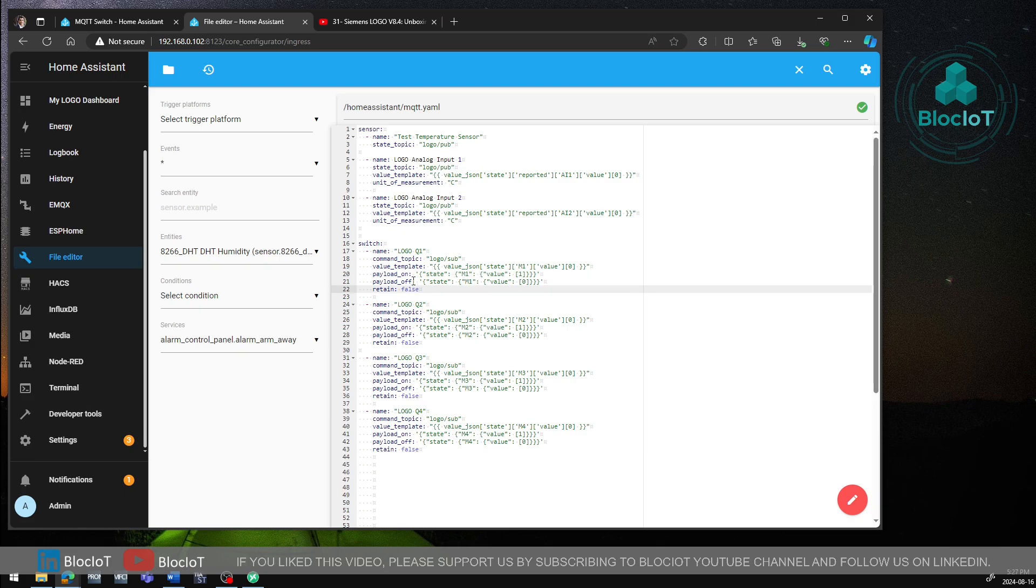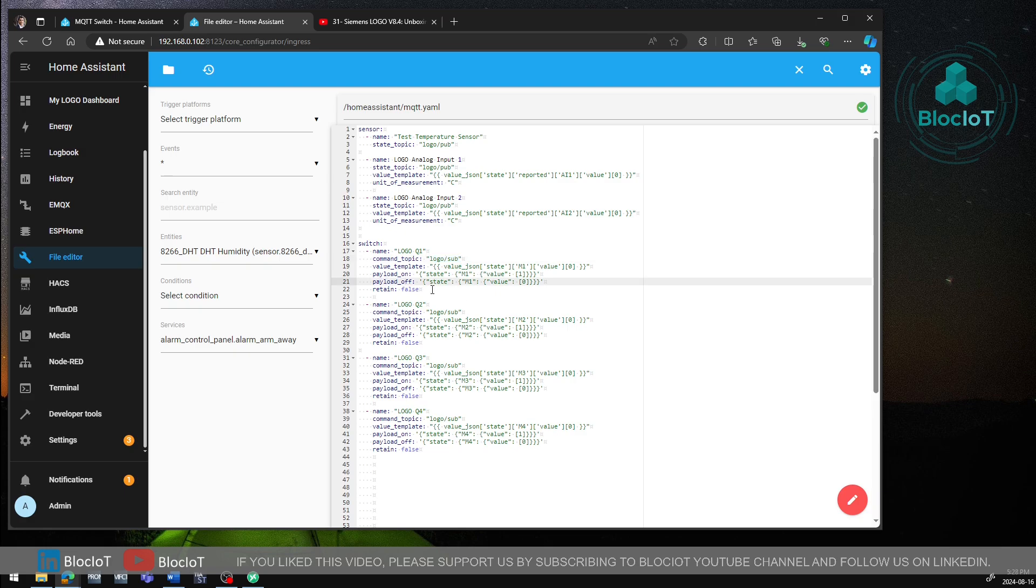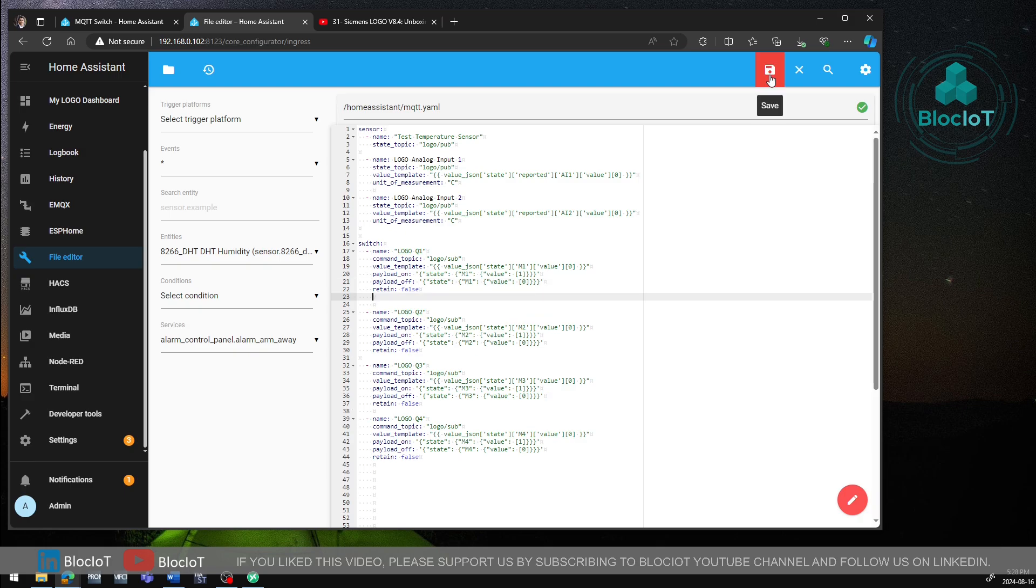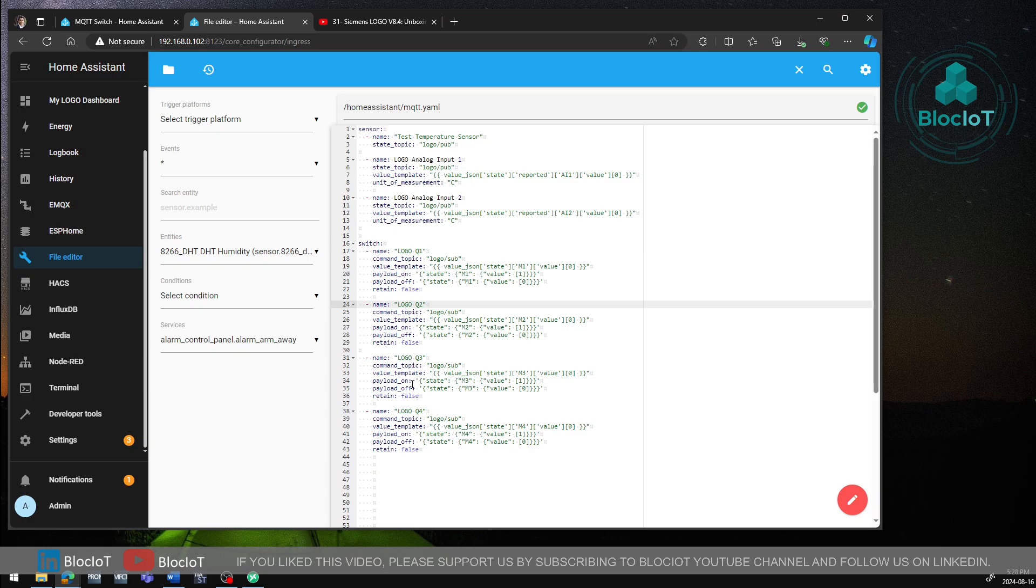That means if I use a Home Assistant dashboard to control the status of the switch to turn it on and off, this data will be sent to the logo or will be published to this topic that we specified here. So we can interact with the physical output in my case. I just kept it as simple as possible. As I mentioned, there are many options that you can use to improve your switch. But for now, this is enough for me. And I just need to save my YAML file. And after reloading your configuration file or by restarting your Home Assistant, your switches are ready to be used in your Home Assistant dashboards.